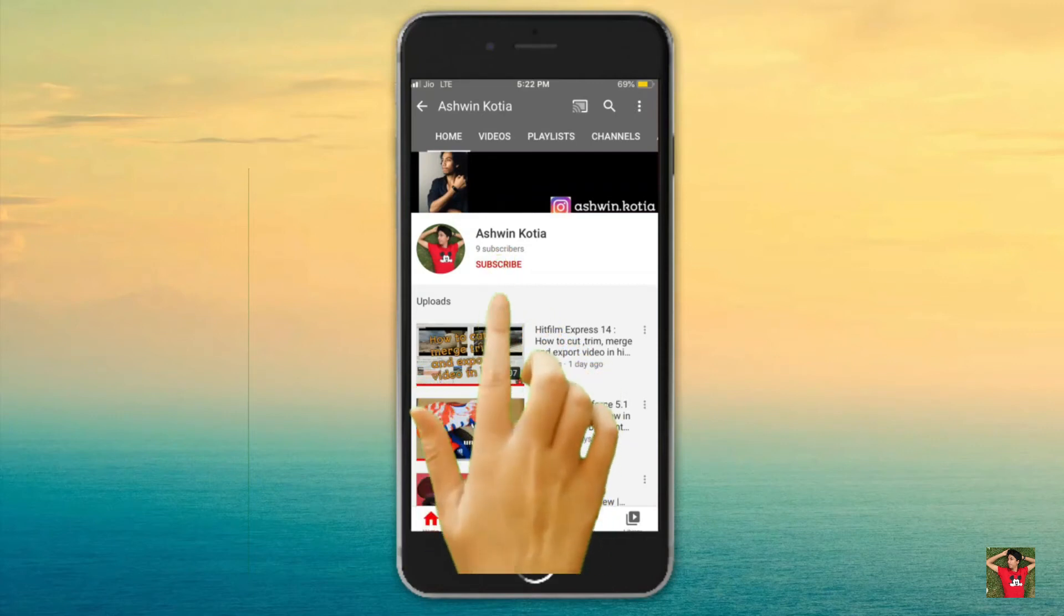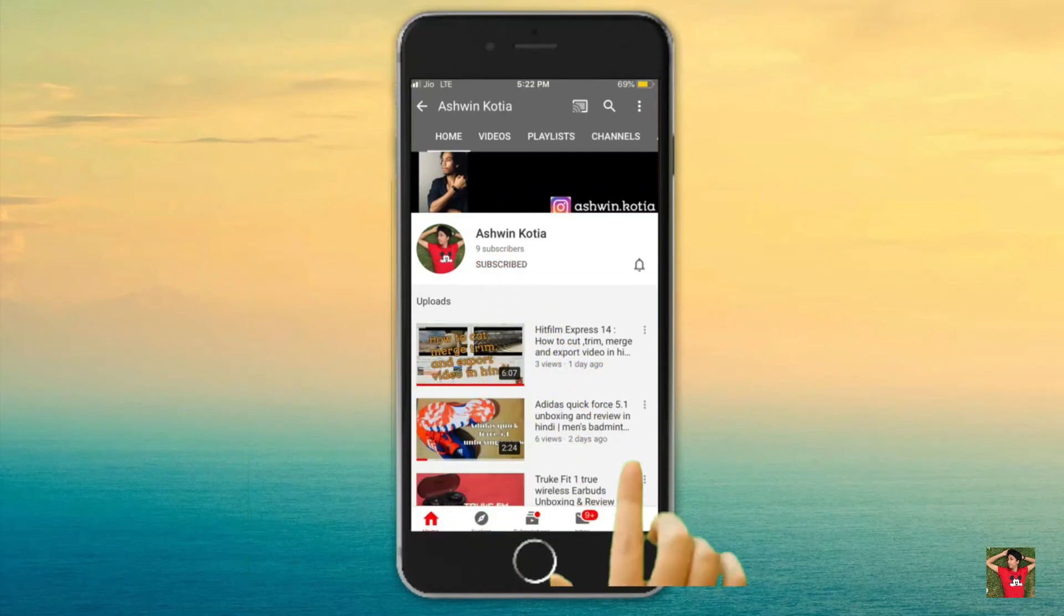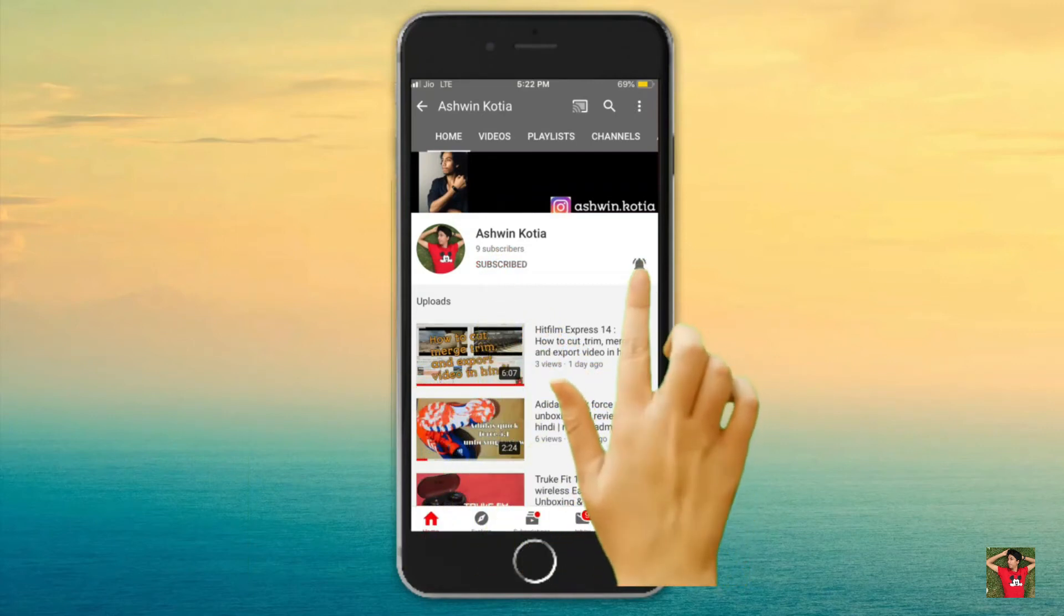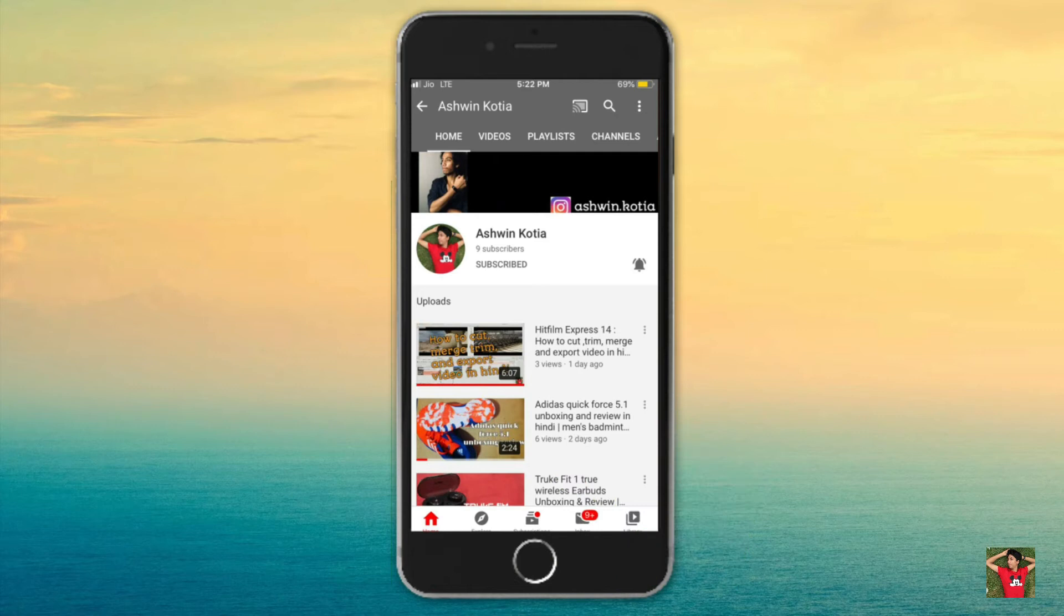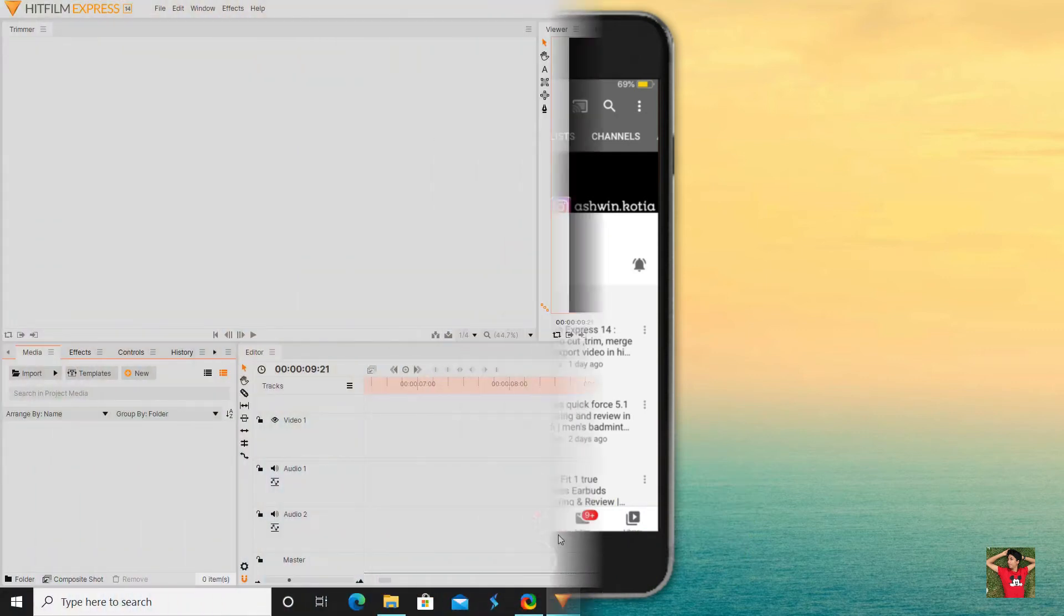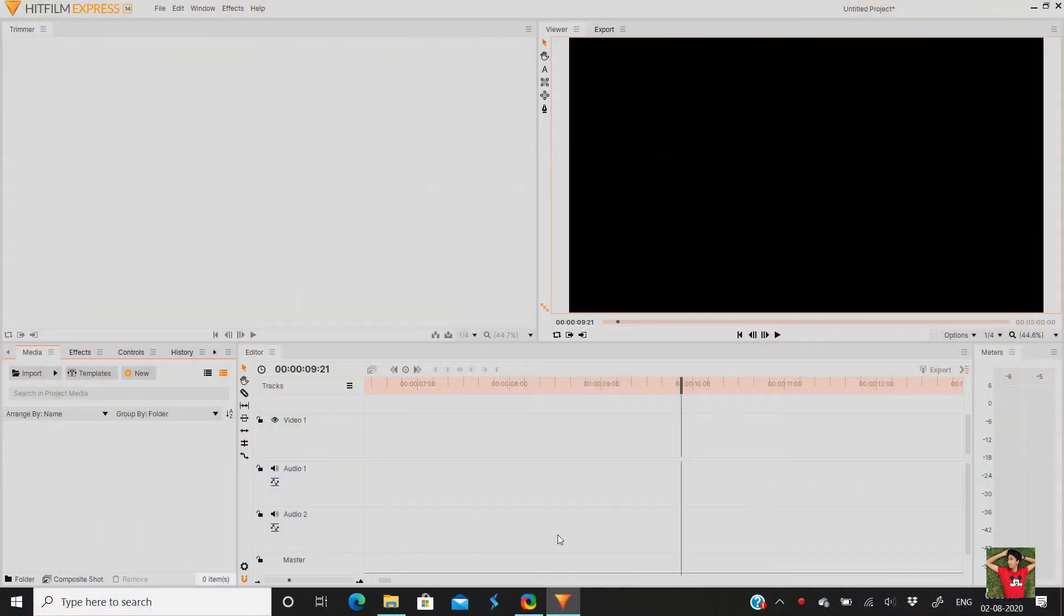Subscribe to this channel and press the bell icon. This is just a cool and interesting video. Hello and welcome back to my channel.